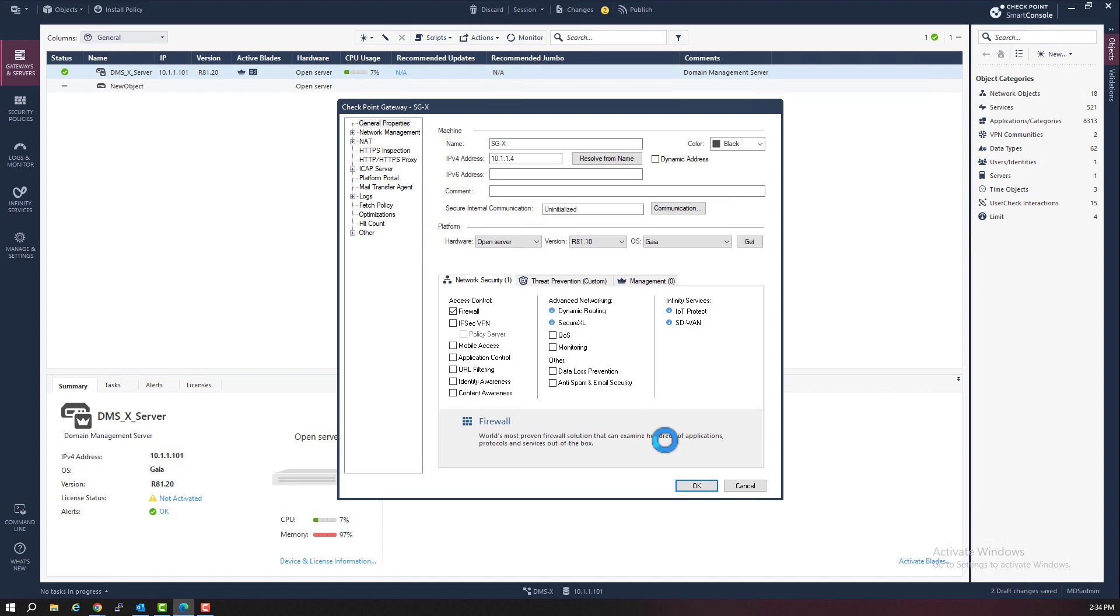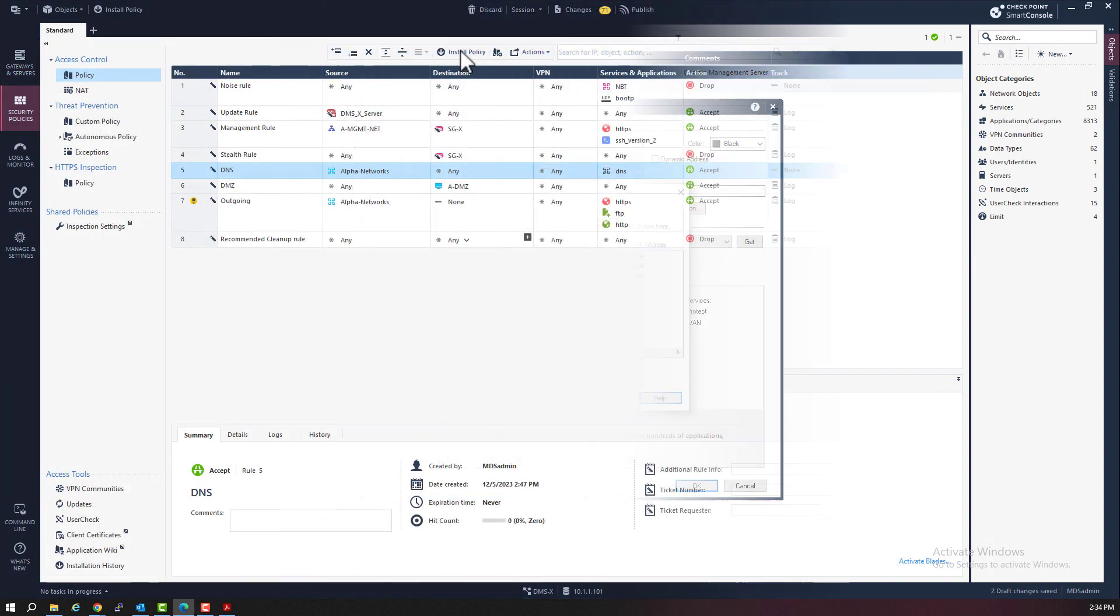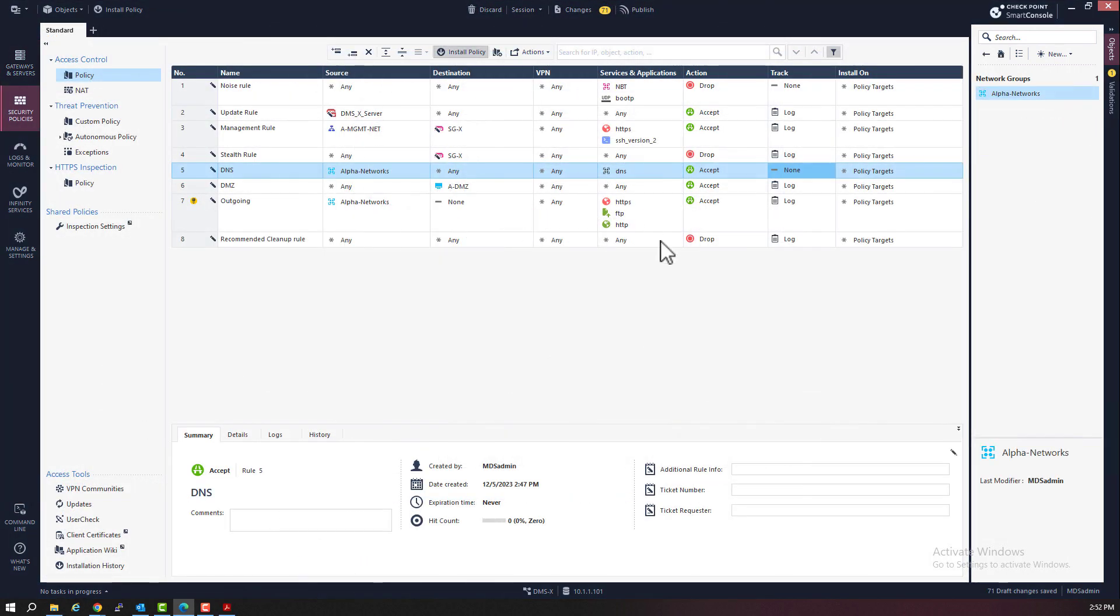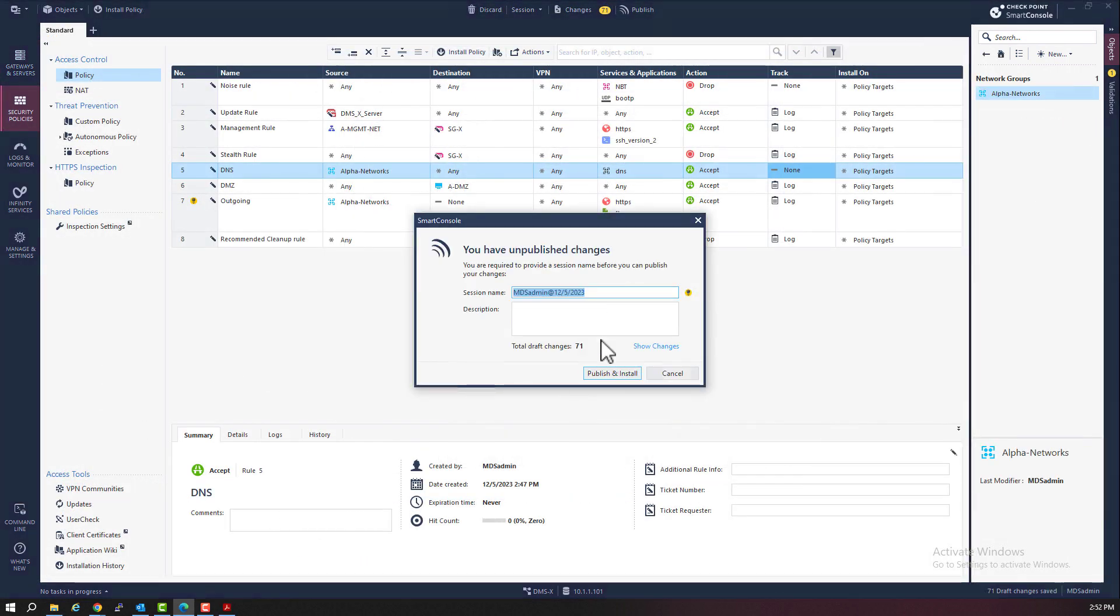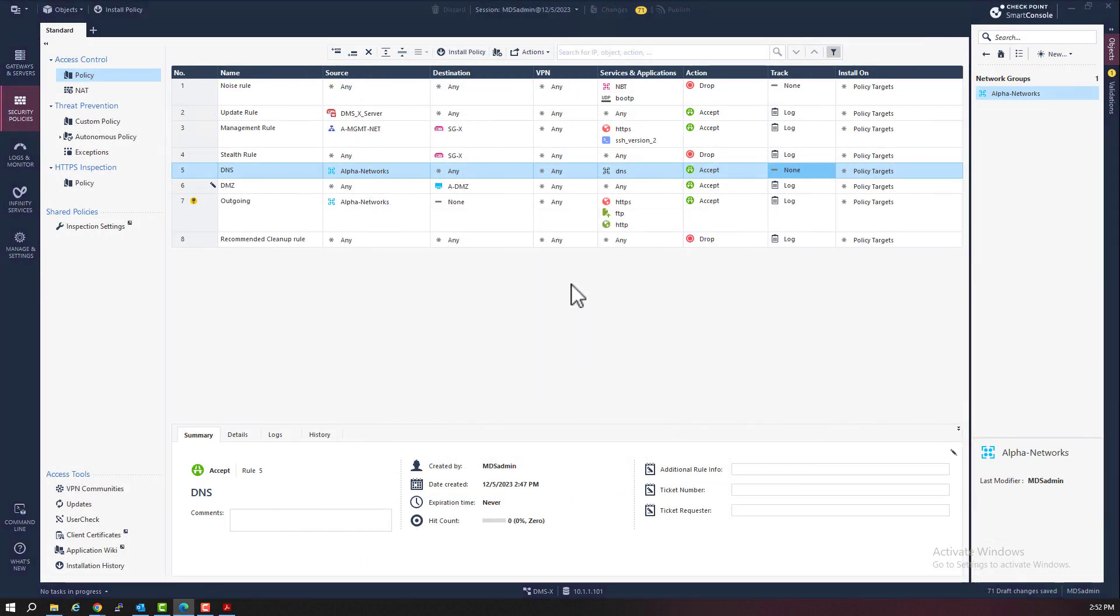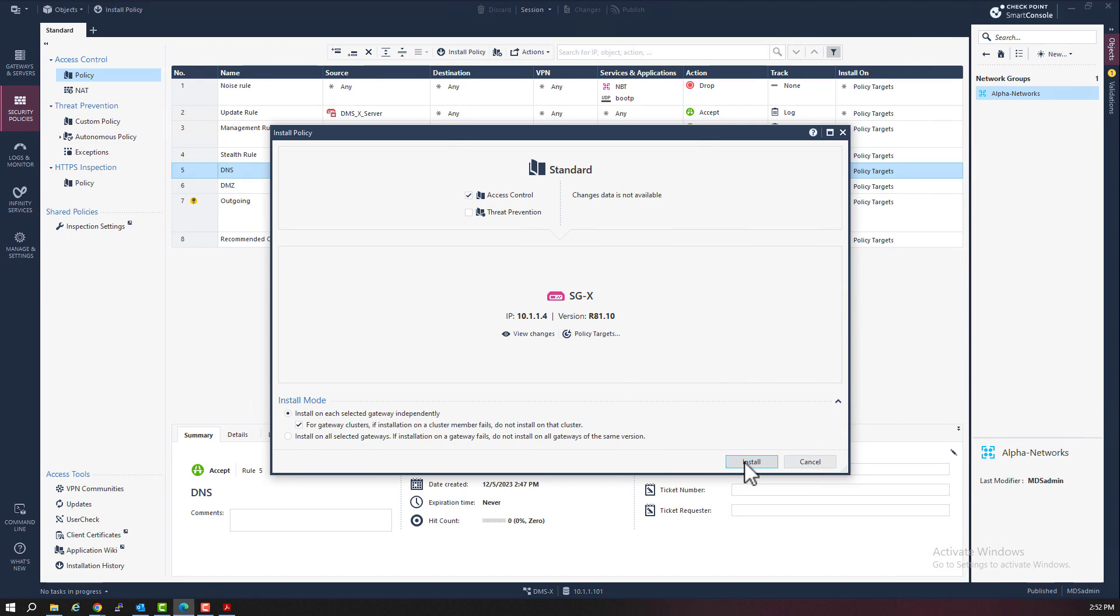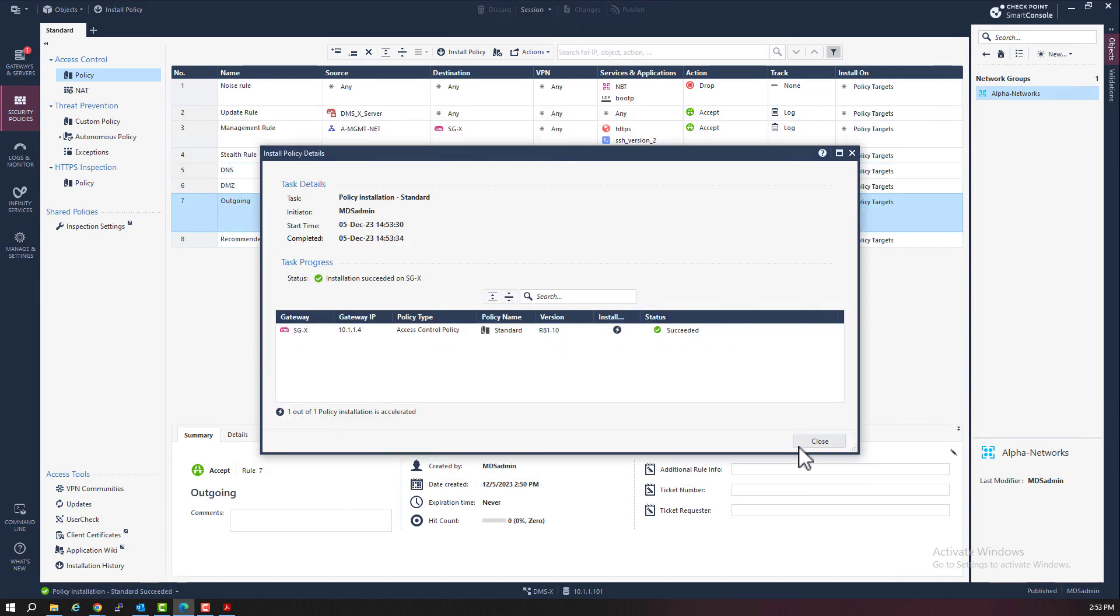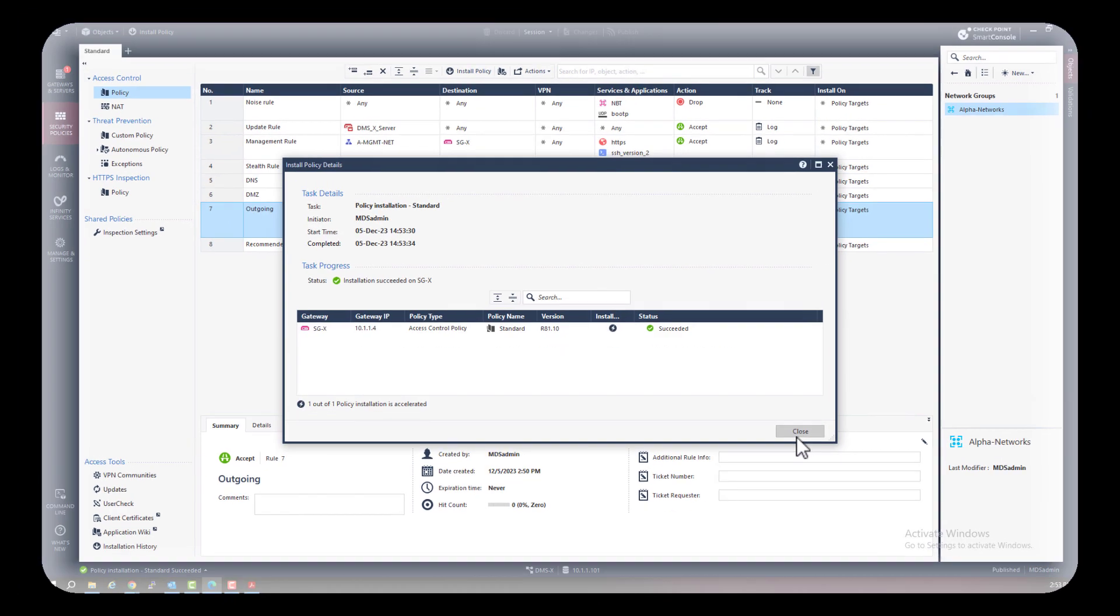I will now need to create my security gateways, establish SIC, and then push out a policy. And I'm sure you know how to do that already. So, I will end this video here.